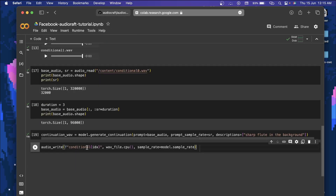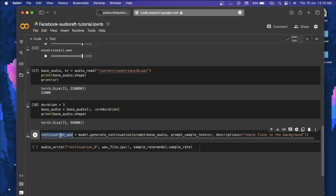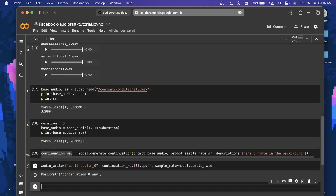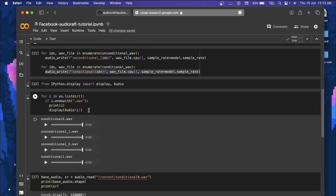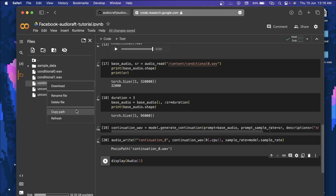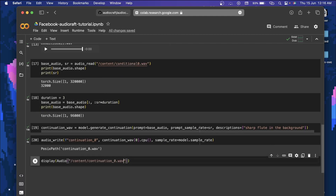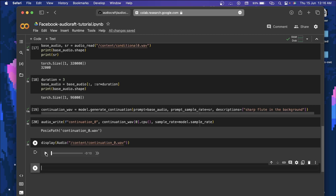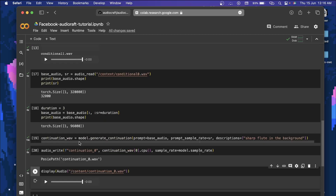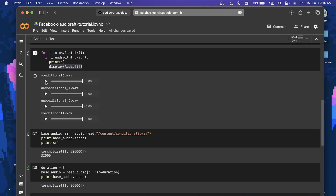To save the continuation, call audio_write with stem name '0_continuation', wave file as continuation_wave[0], and sample_rate=model.sample_rate. To display it, use Audio with the path 'continuation.wav'. Run it — and here's the result. You can hear that it has added the flute in the background. The original first 10 seconds were the base audio, and the model continued it with the flute as specified.